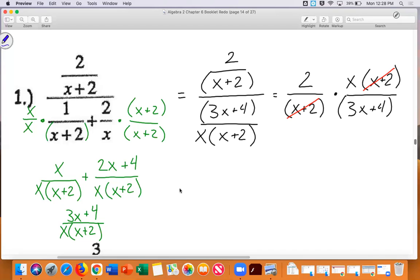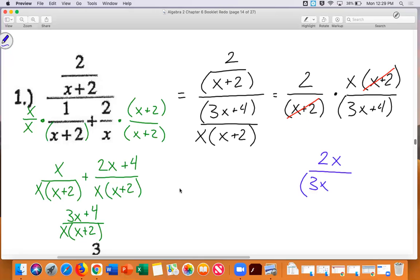Is there anything else to cancel? That's a trick question — there isn't. The two can't cancel into three x plus four, and the x can't cancel because of the plus something. You always have to ask yourself that. So the numerator is simply 2x and the denominator is 3x plus 4.